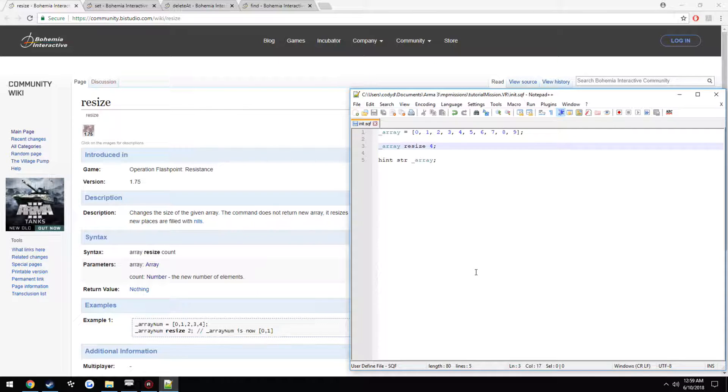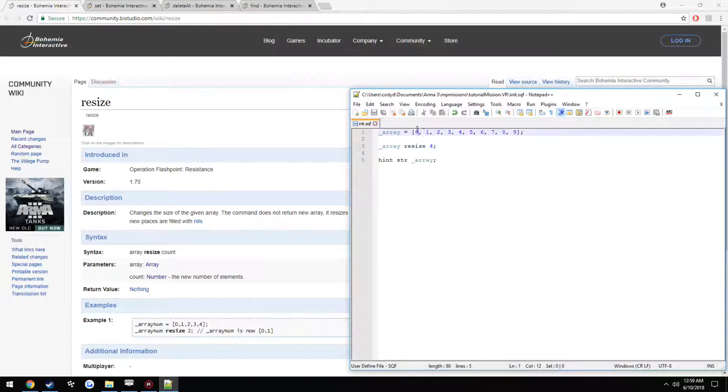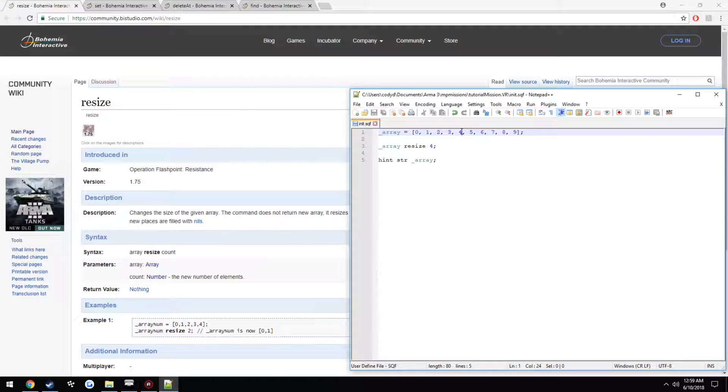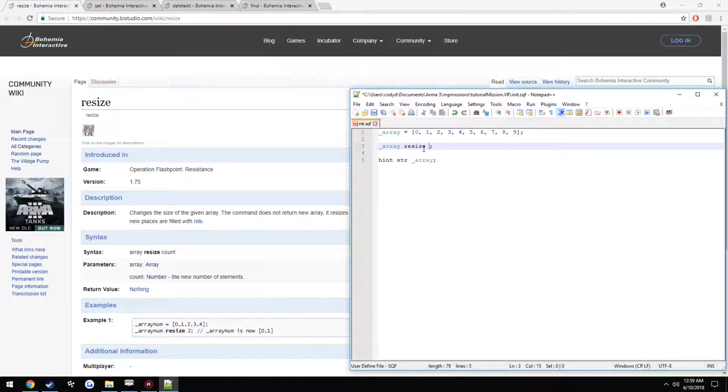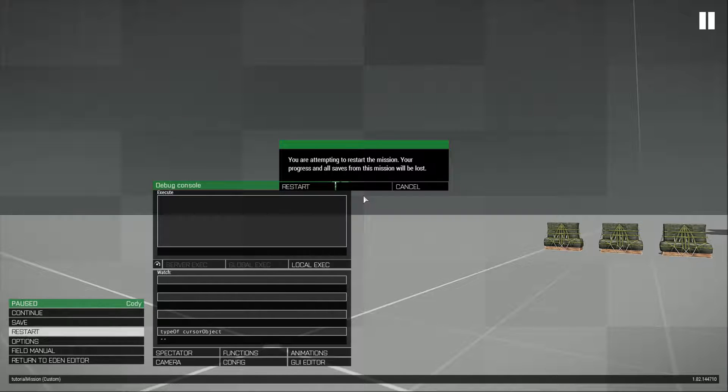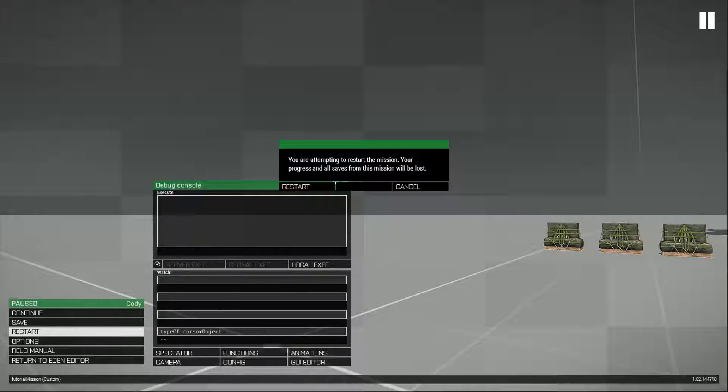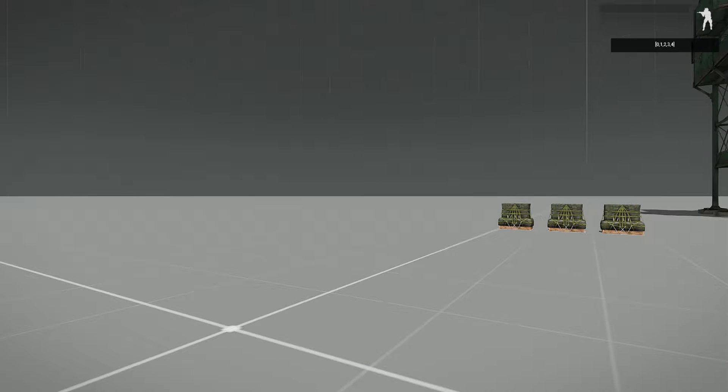So now this should only output 0, 1, 2, 3, and 4. Just like so.